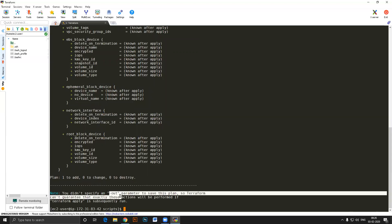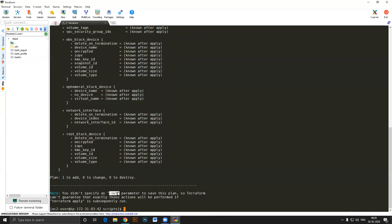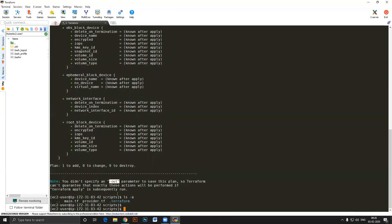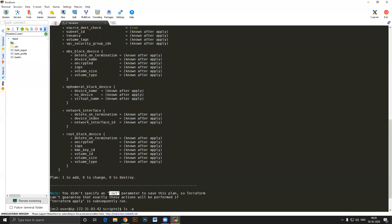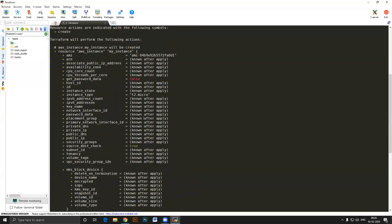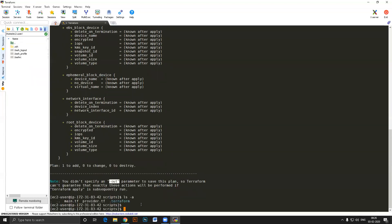If you had specified a dash-out parameter with a filename, the plan would have been saved to a separate file. After running terraform plan, you'll notice a .terraform folder has been created which controls everything, similar to a .git folder. If you don't save the plan to a file and later want to apply an older plan, you cannot because you didn't save it.